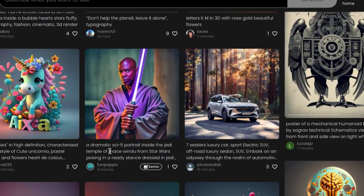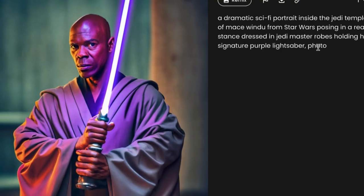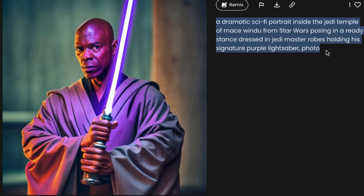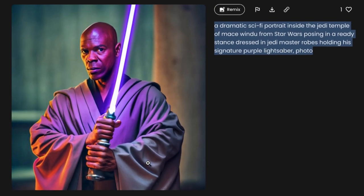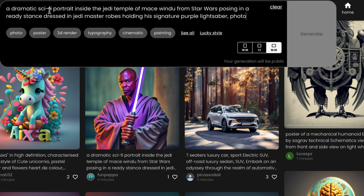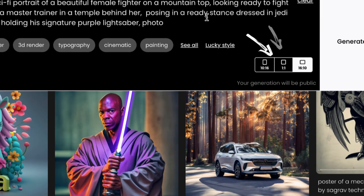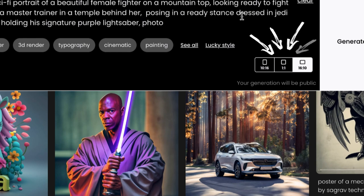This Jedi portrait looks interesting. Let's copy the prompt, tweak it a bit, and see what the outcome would be. Before you hit Generate, select your preferred dimension here.